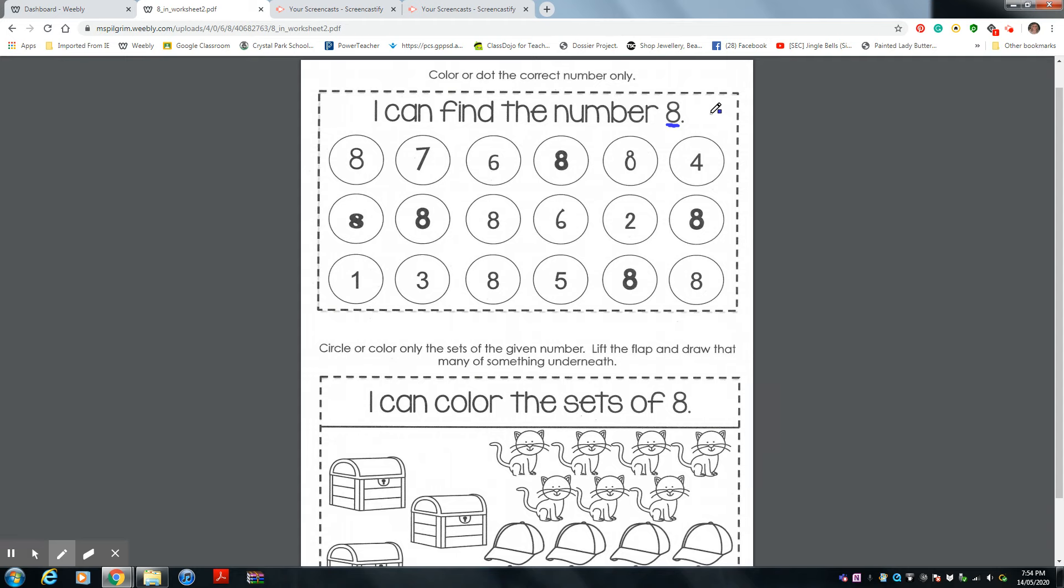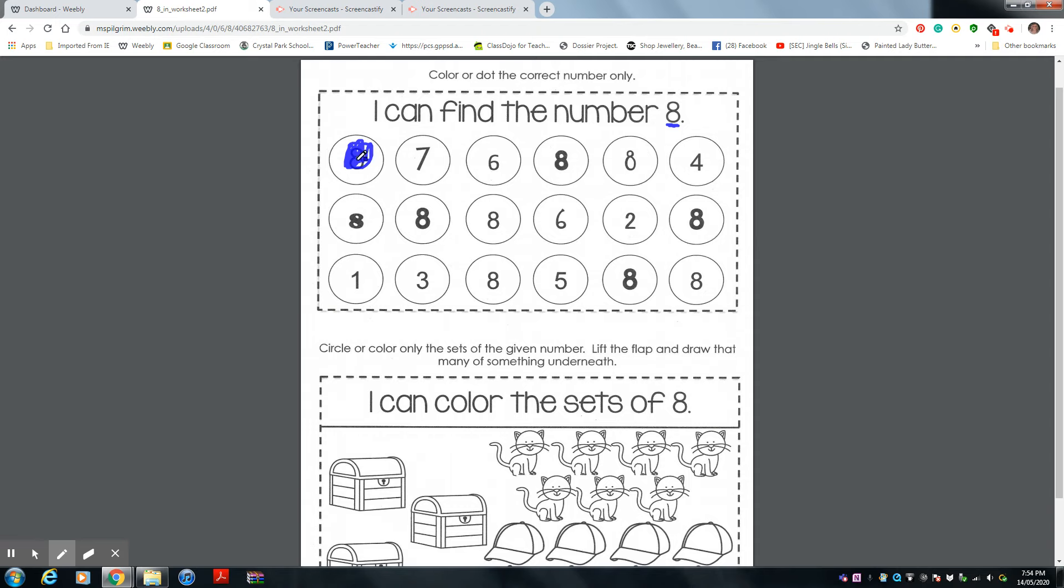Let's find all the number eights and color them. Yes. Is this number eight? Yes, so Ms. Pilgrim will color it in. Color it all in. Here we go.